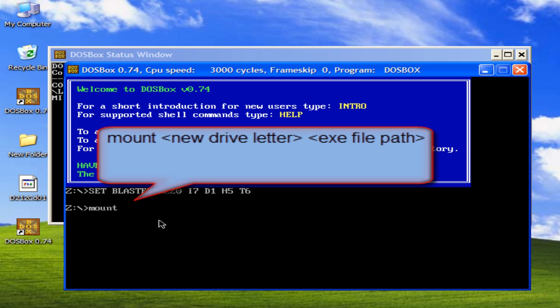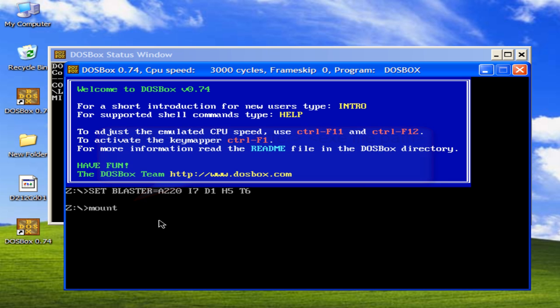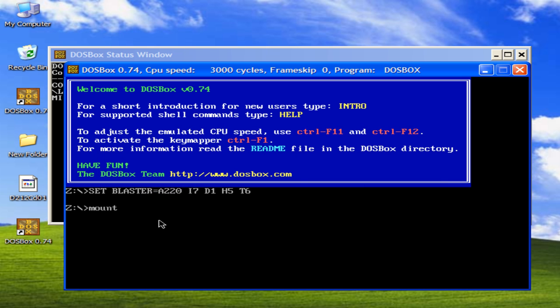For example, if your system has cde drive, then you should give the name other than cde. For example, I am giving the name p for the drive. Then space. Then write the path of the folder where you have your c++ exe file.